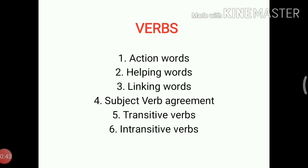So students, today we have discussed verbs: action words, helping words, linking words, subject-verb agreement, transitive verbs, and intransitive verbs. Hope you enjoyed today's lesson. Thank you.